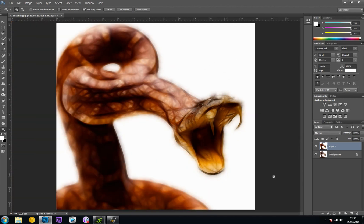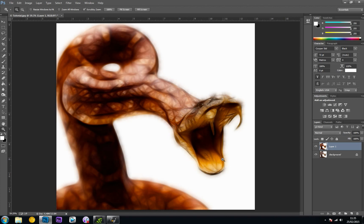It basically gives it more definition. That is the Fractalius plugin. As far as the effect itself goes, take time to mess around with the sliders and get it looking how you want. There's not too much I can show you beyond that, but it is a really cool plugin. I hope you guys like it. See you in the next tutorial.